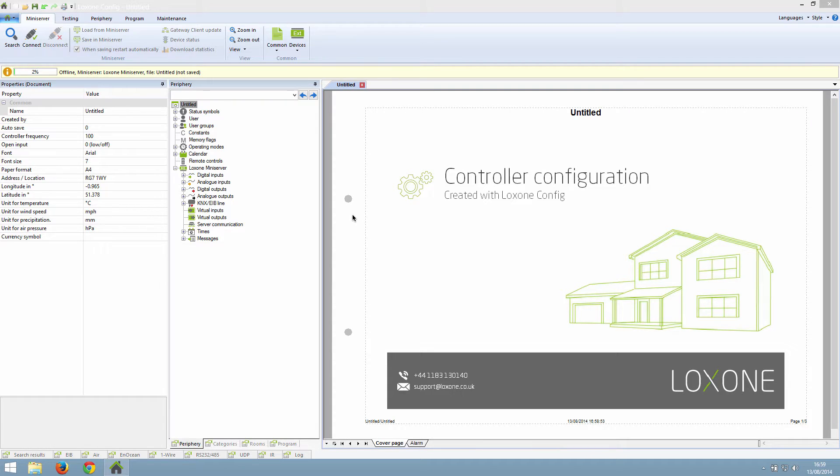Hello everyone. In one of our beginner series videos about the periphery tree window, we briefly talked about users and user groups. In this video, we are going to go into more detail about how users and user groups work within Loxone Config and how they affect the user interface.